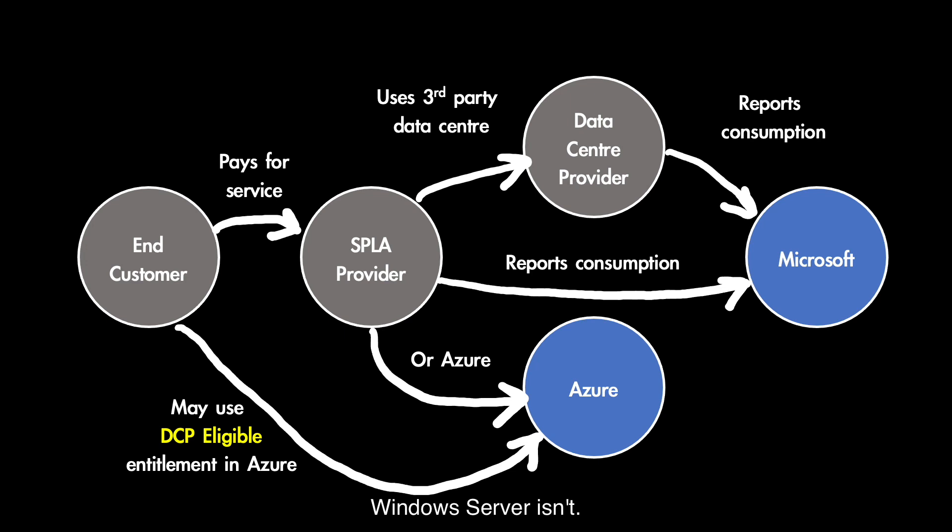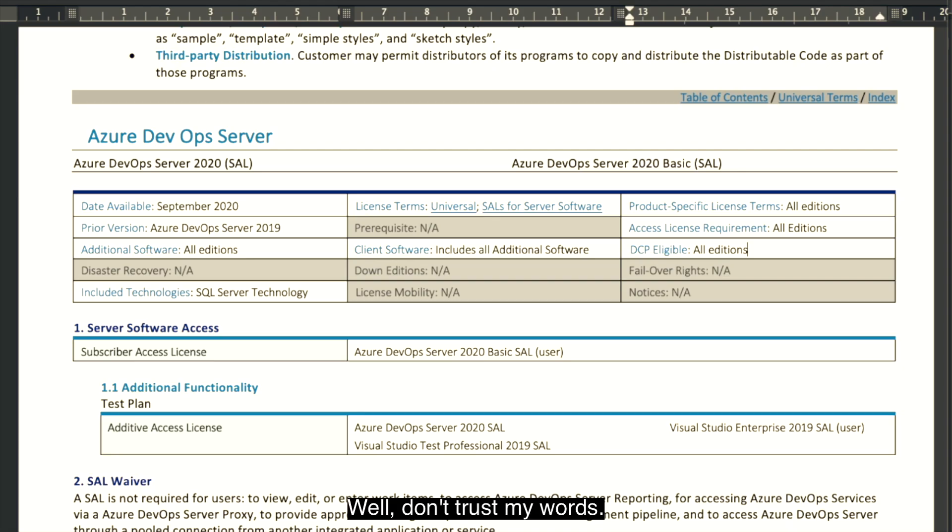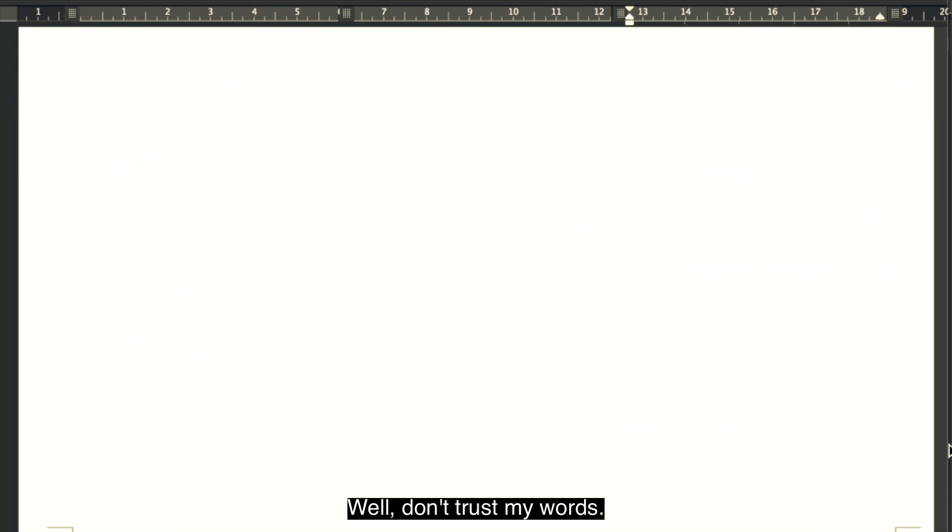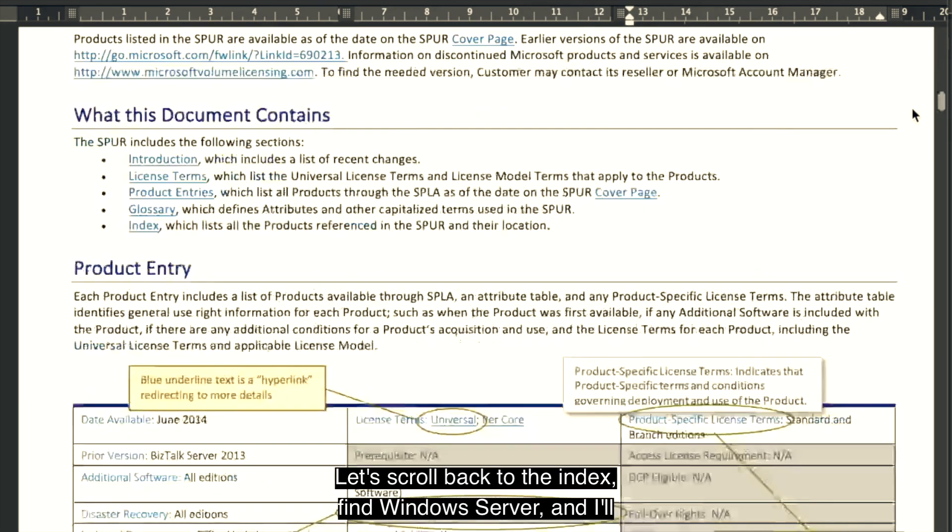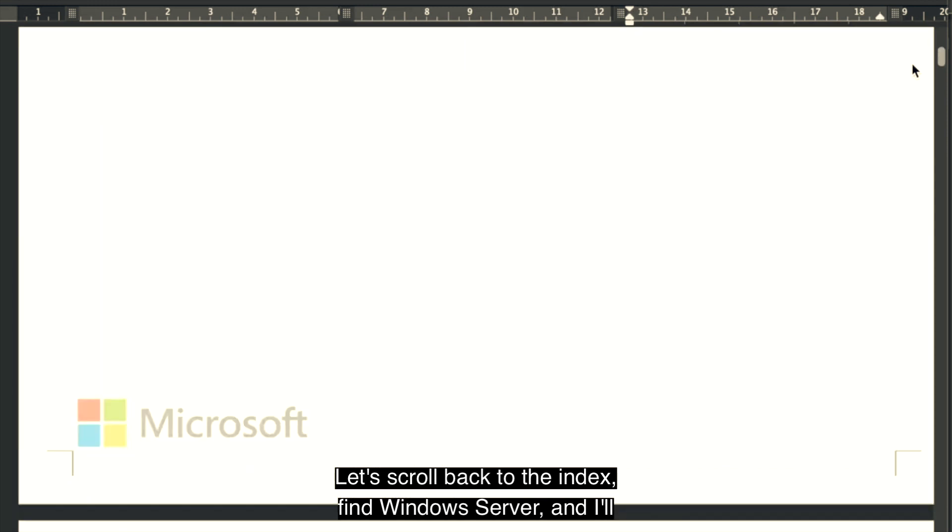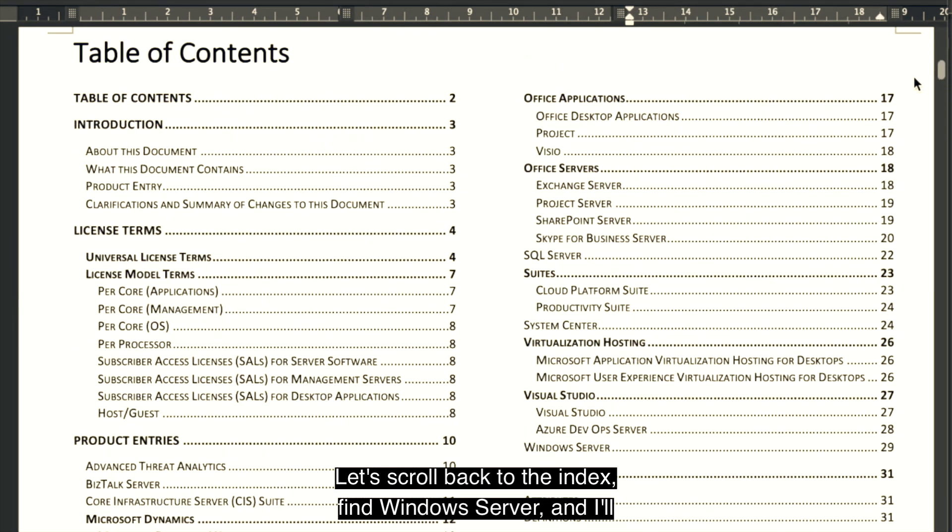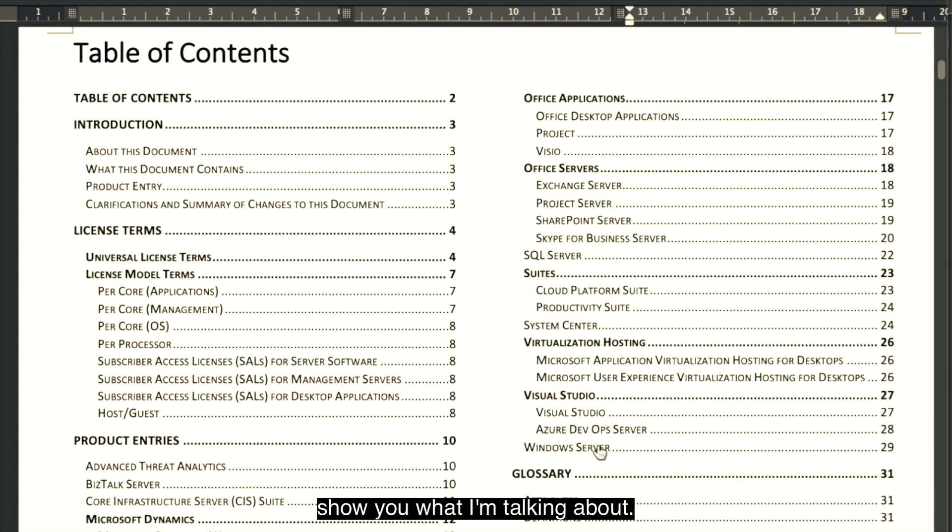Windows Server isn't. Well, don't trust my words. Let's scroll back to the index, find Windows Server, and I'll show you what I'm talking about.